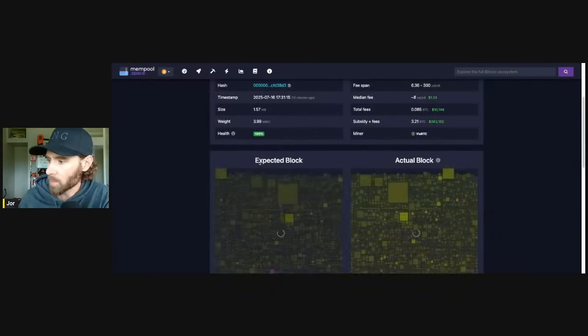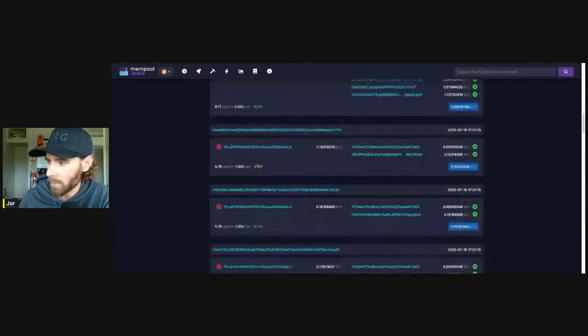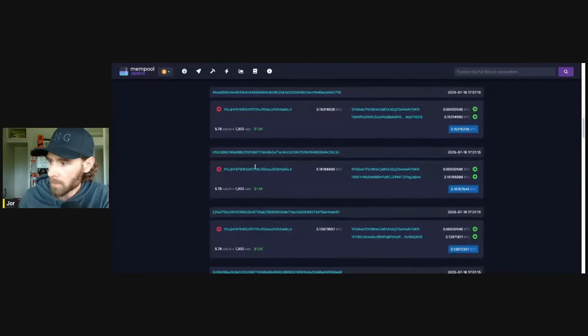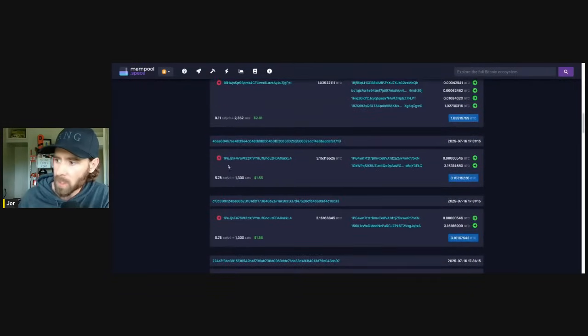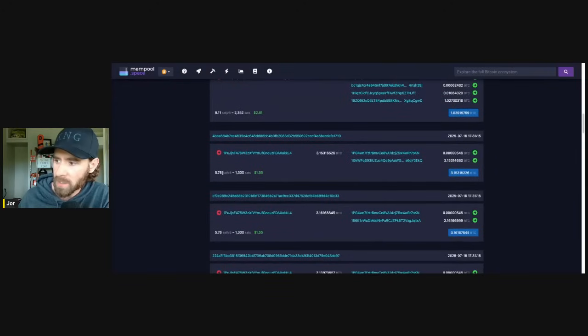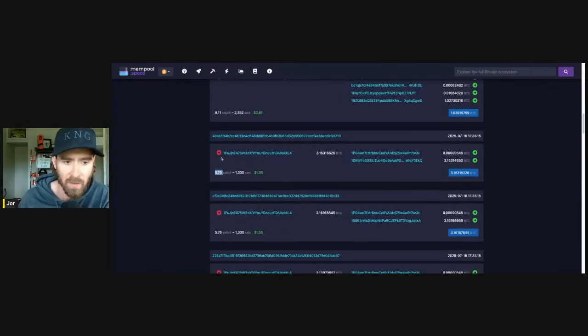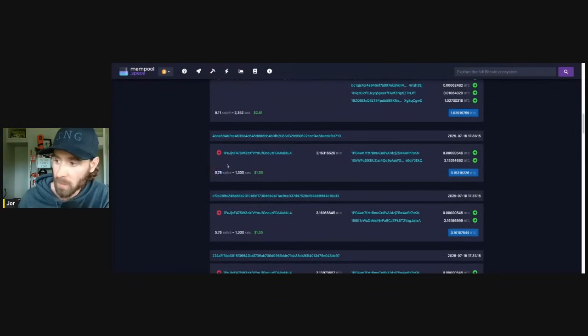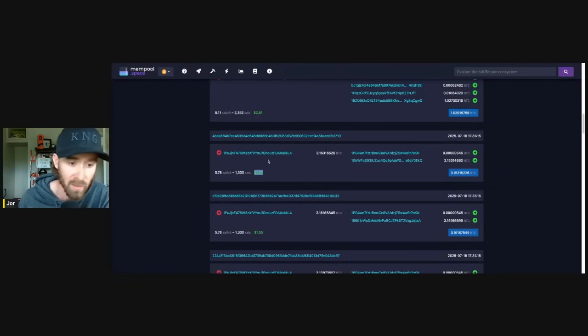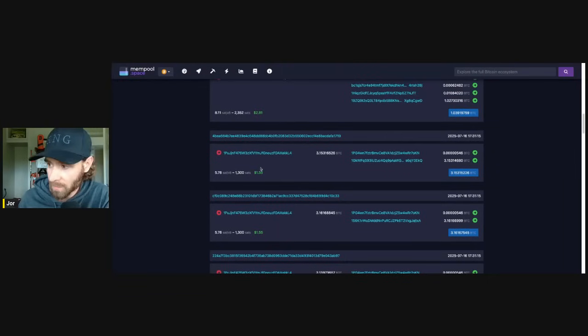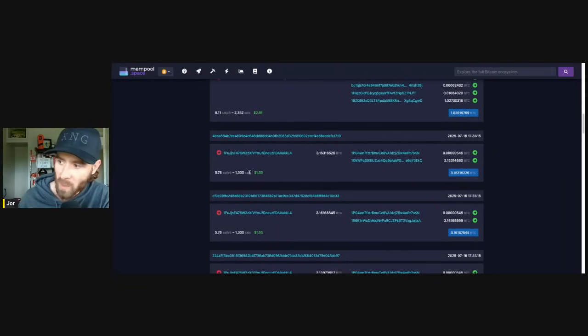If we look at this last block that was mined here, so here's what I'm saying. When you go to send a transaction, you have to set the sat per v-byte, you have to set the transaction fee, the rate, how much you're willing to pay to get into the next block. So in this case, they set it at 5.78. They had one transaction or one UTXO and it cost them $1.55 worth of value, essentially. 1,300 sats, $1.55. So as the price of Bitcoin goes up, these 1,300 sats are going to turn into $3 and then $5.